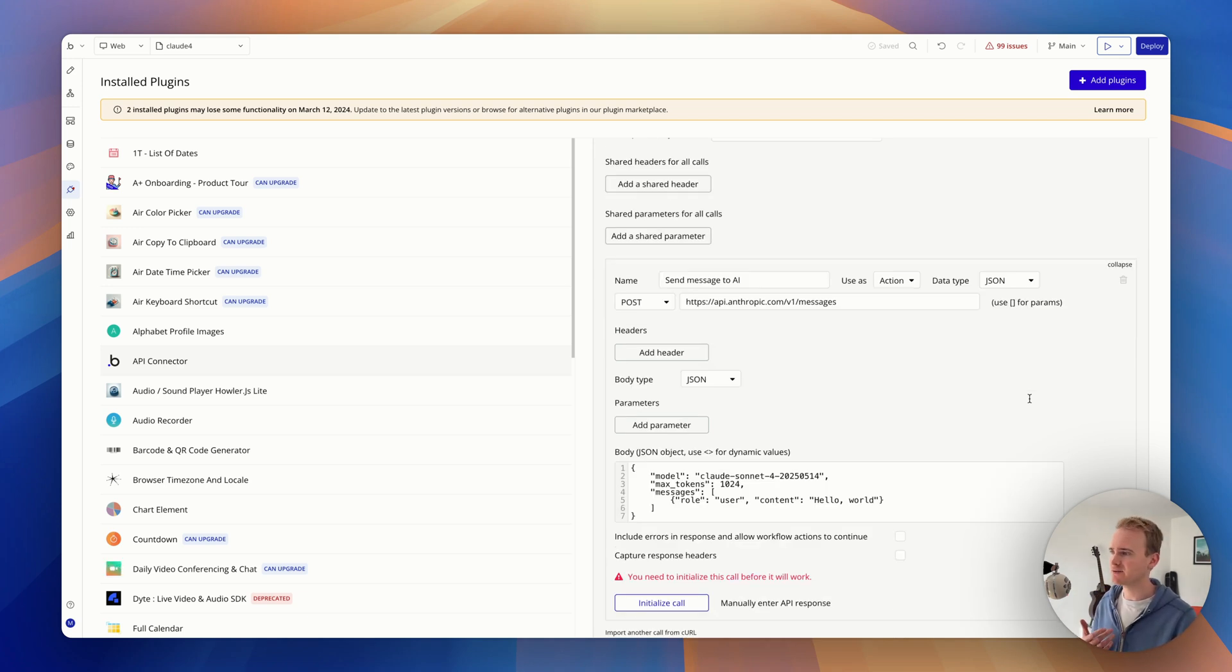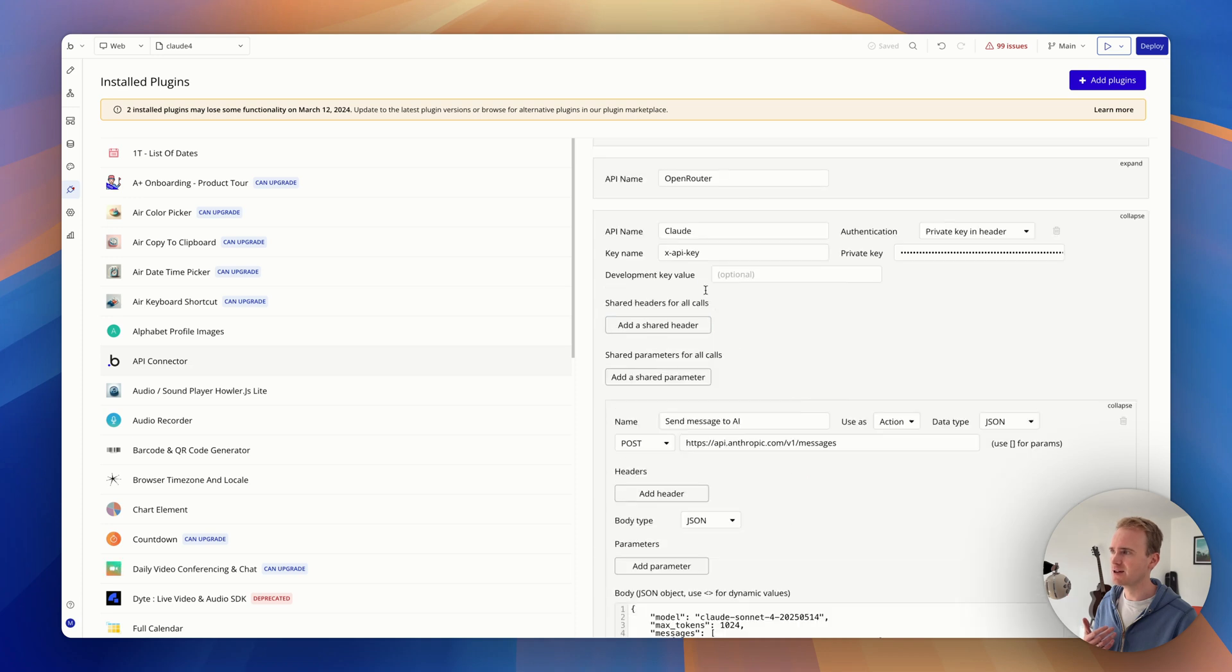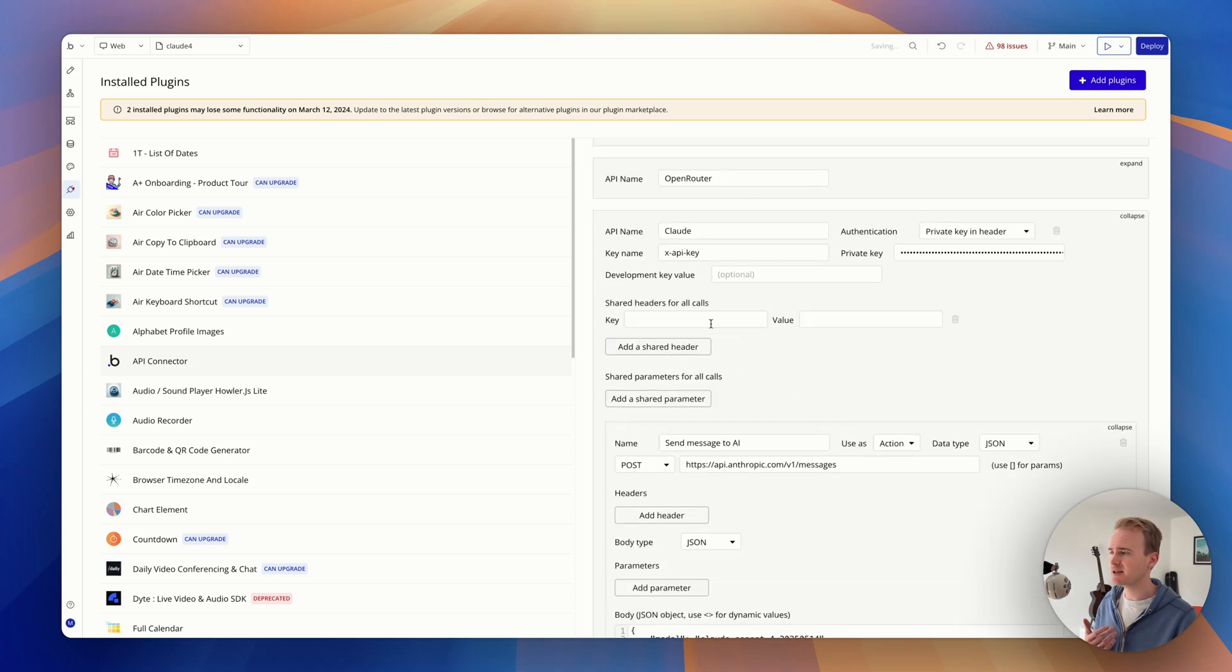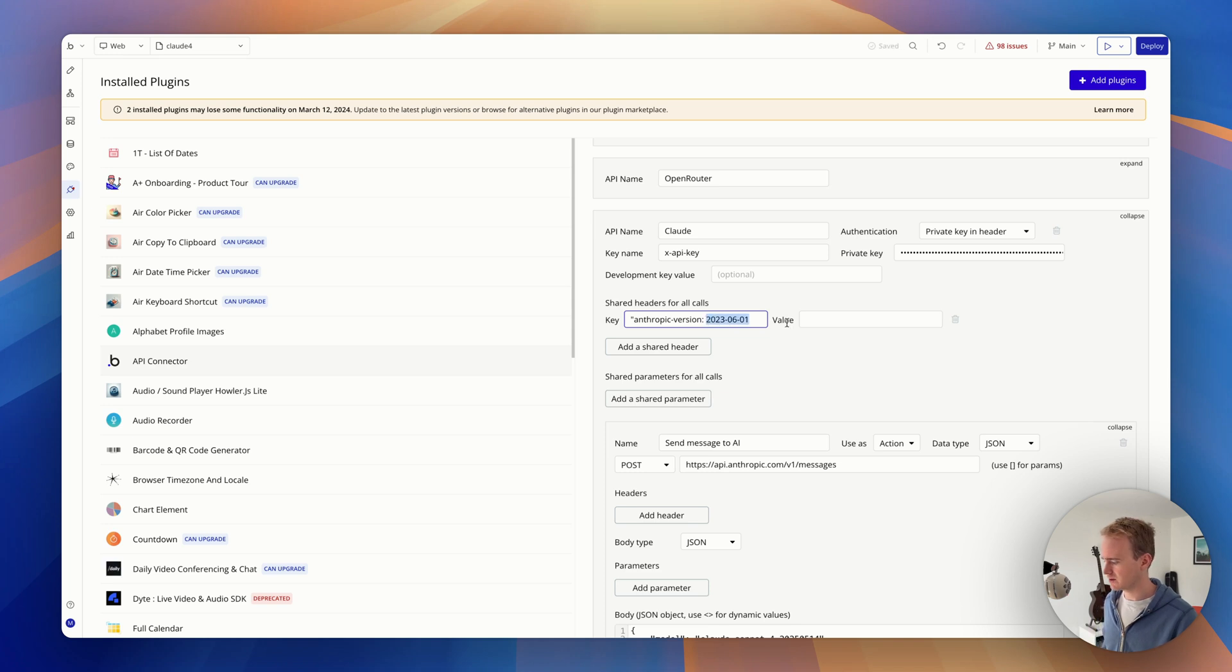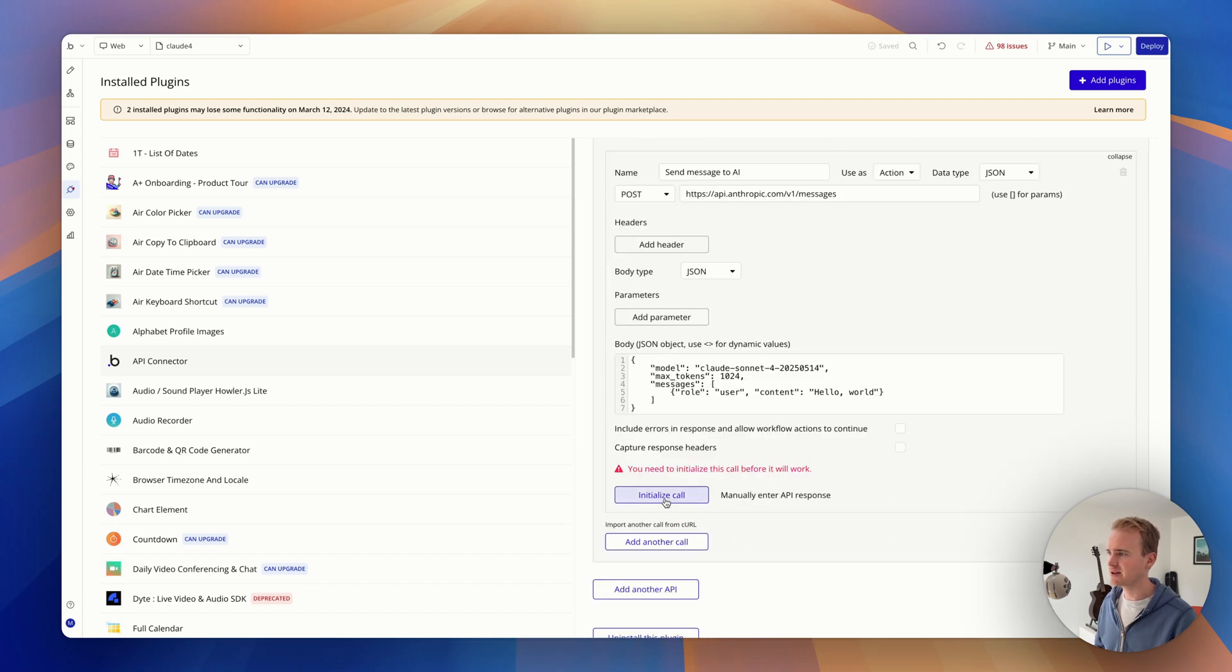I'd have different API calls, I'd add another one in here, and then they'd all be authenticated with the same API key and they'd all be using these same shared headers. So I'm going to paste that in there. It needs to be formatted just like that. Now let's initialize our call.